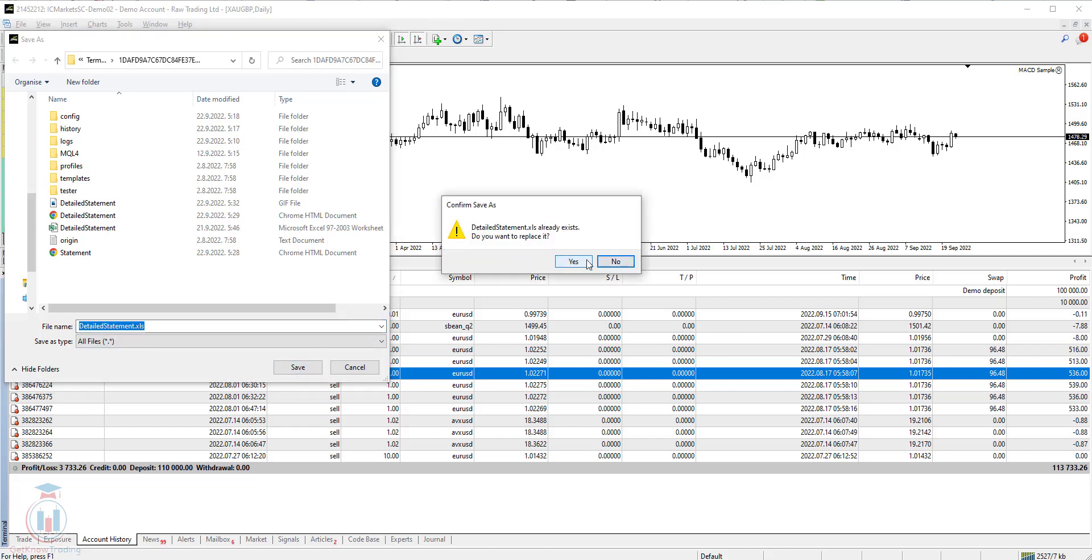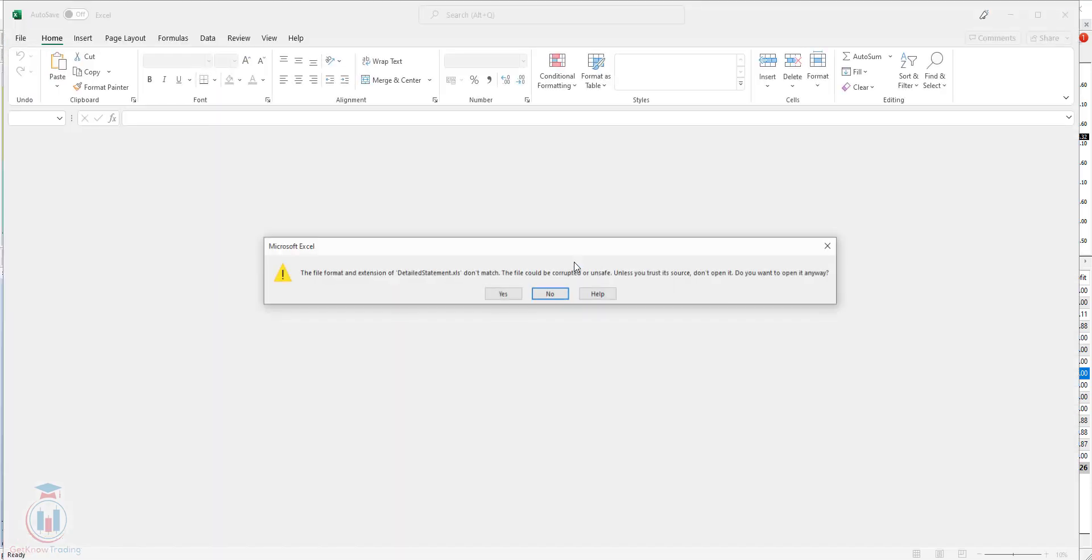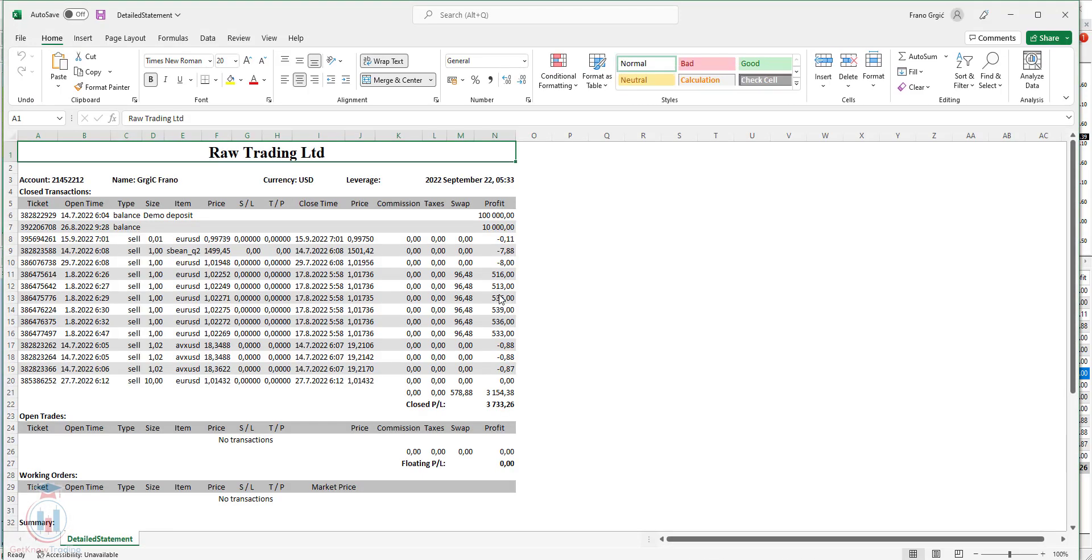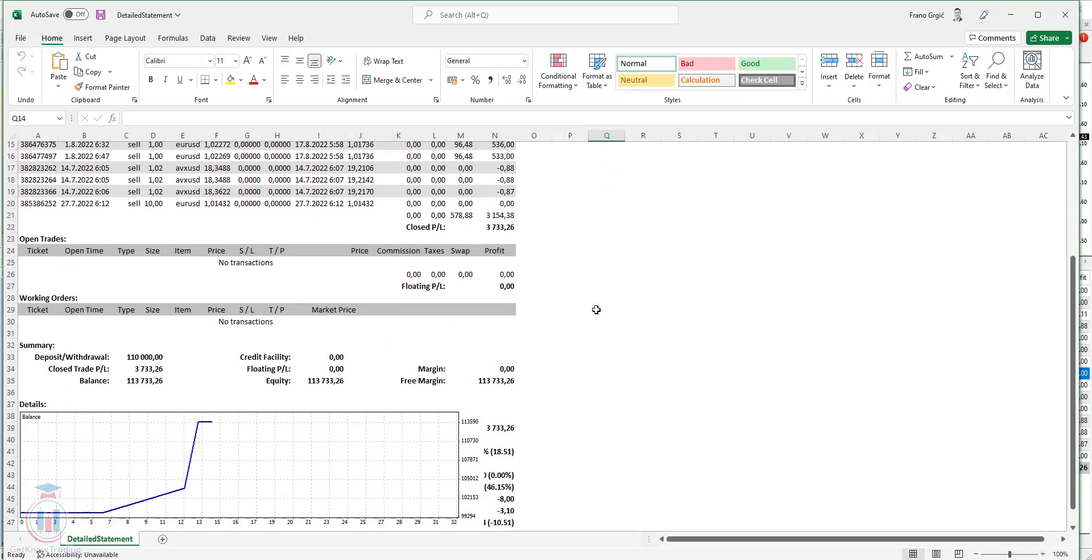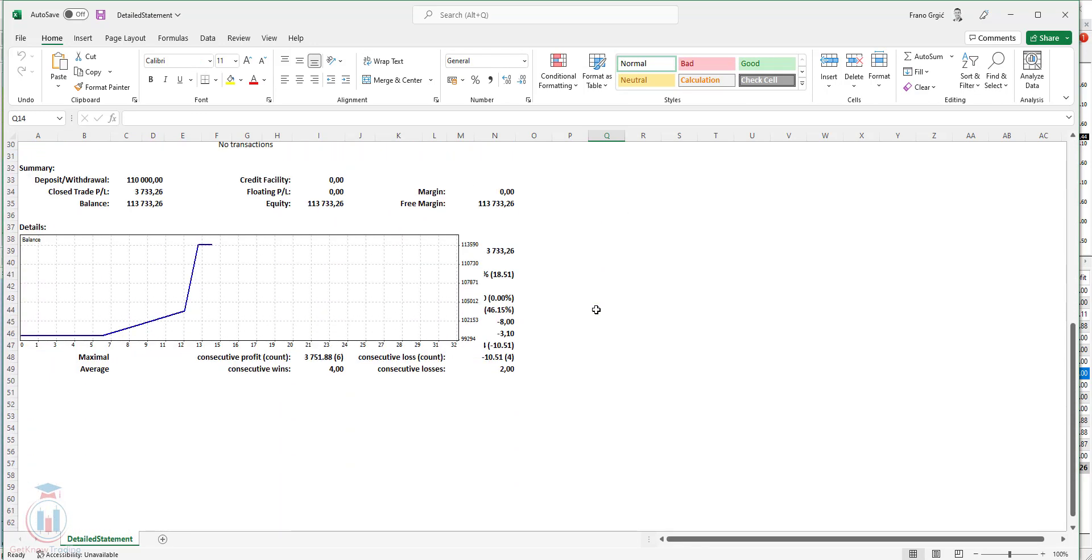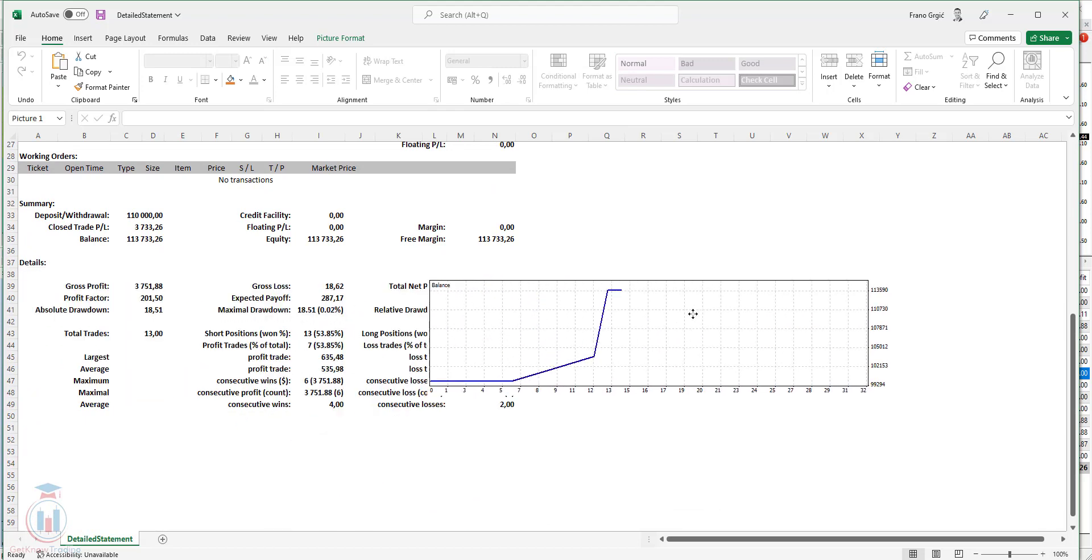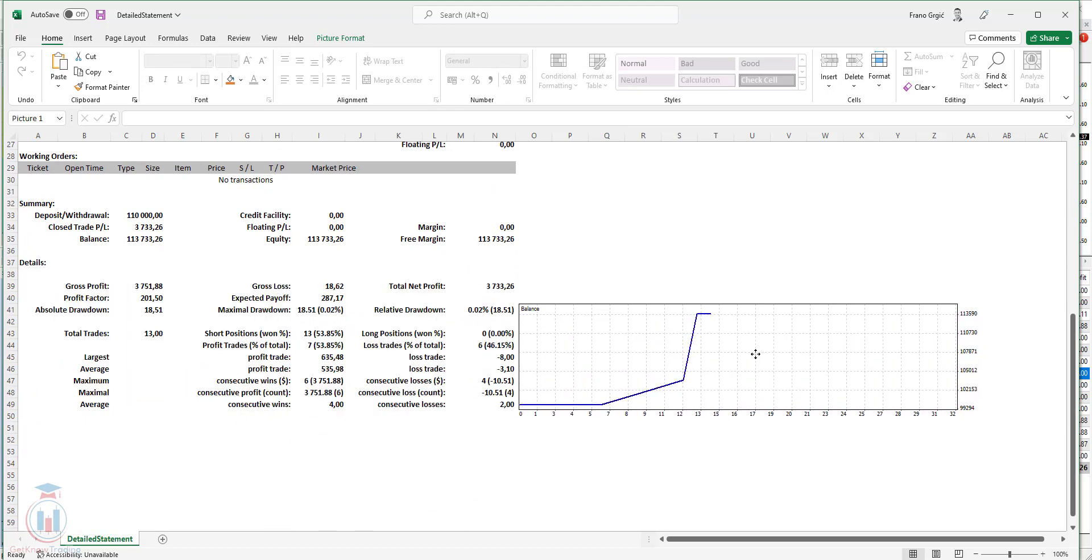If you have already the old one just click the replace and then the Excel will open. Click yes to open the file and you can see here you have also the trading history from the MT4 to the Excel file. It is a little bit different than the previous when we have copy paste.